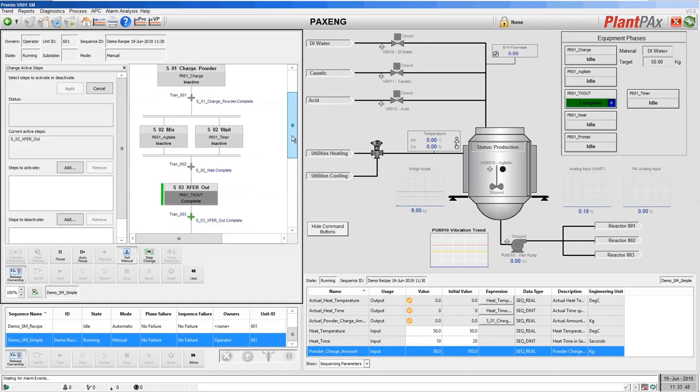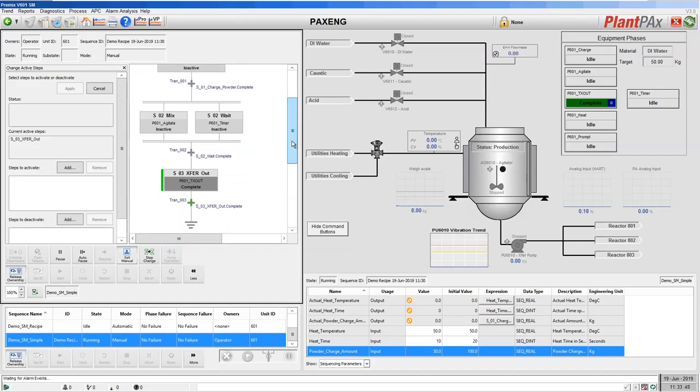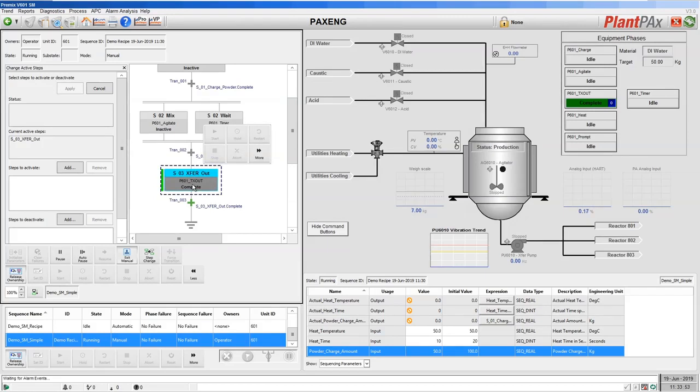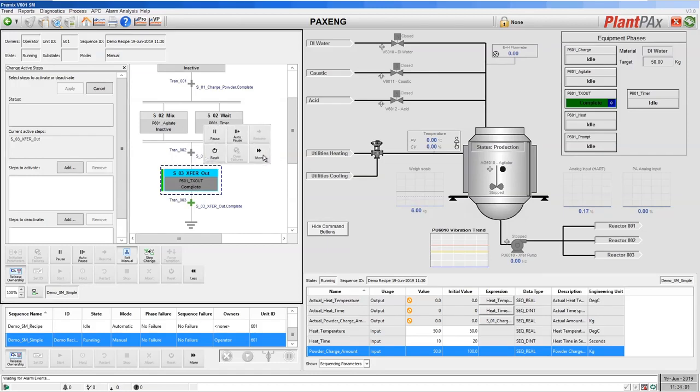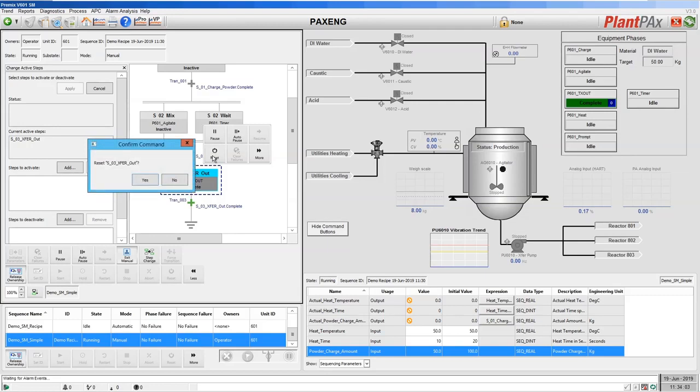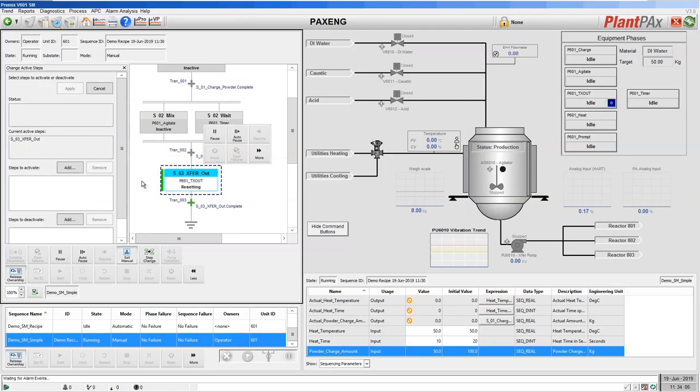Then I'm going to do some manual operations on these equipment phases. My transfer out at the moment is currently complete and by clicking on it, you can bring up a little interface which allows you then to manually send commands when in manual mode. So let's send the reset command to place this equipment phase back into idle.